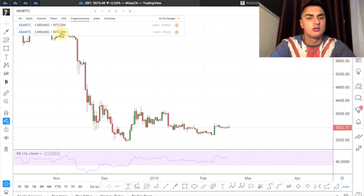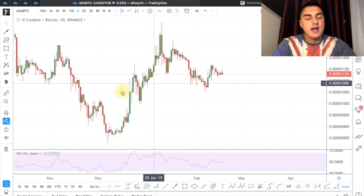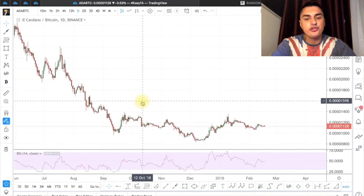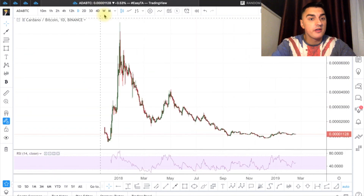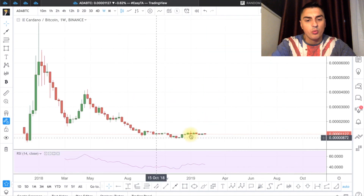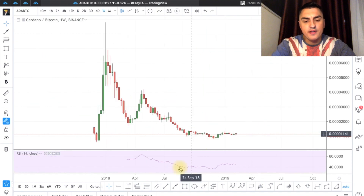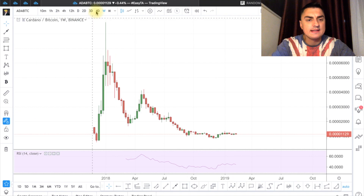I'm switching to TradingView. If you're watching this video, hit thumbs up and subscribe to our channel. I have the ADA/BTC daily chart here. Let's start from the higher time frames — I'll use the weekly chart. The weekly doesn't show any bullish divergences, so let's go lower to the three-day chart.